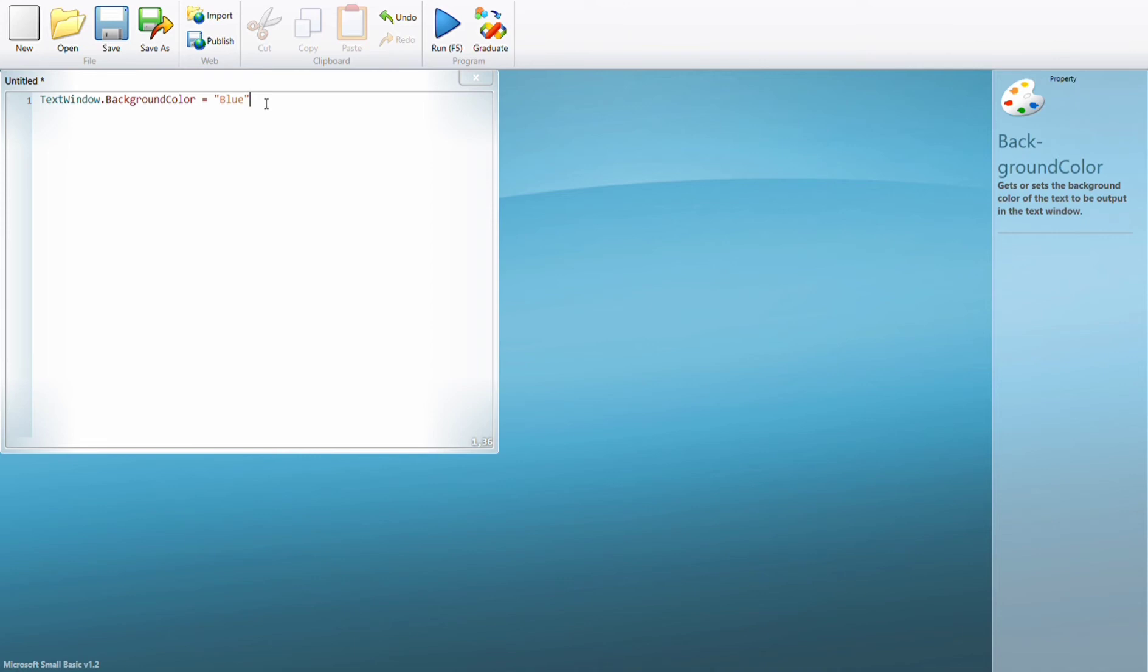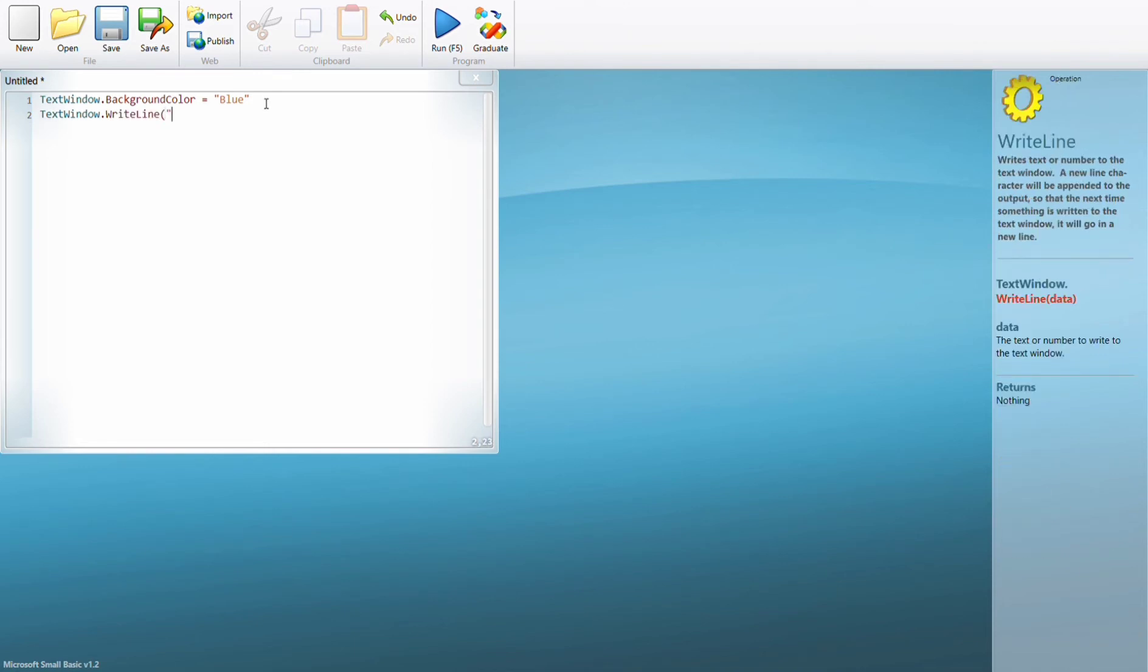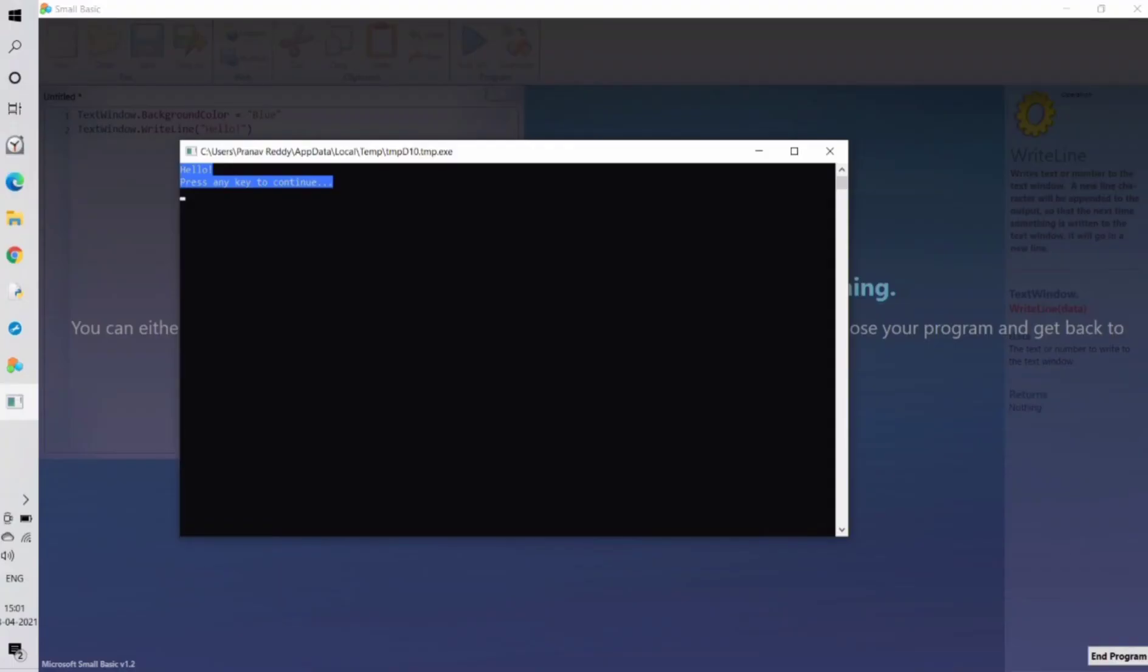Then let's just do TextWindow.WriteLine hello. The background of hello means it'll be highlighted in blue. Let's run the program and check. As you can see, we got the text highlighted in blue, so our program worked well.